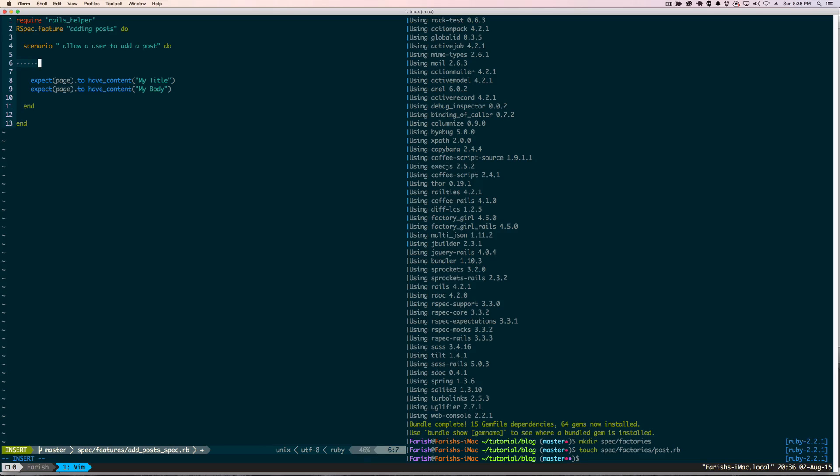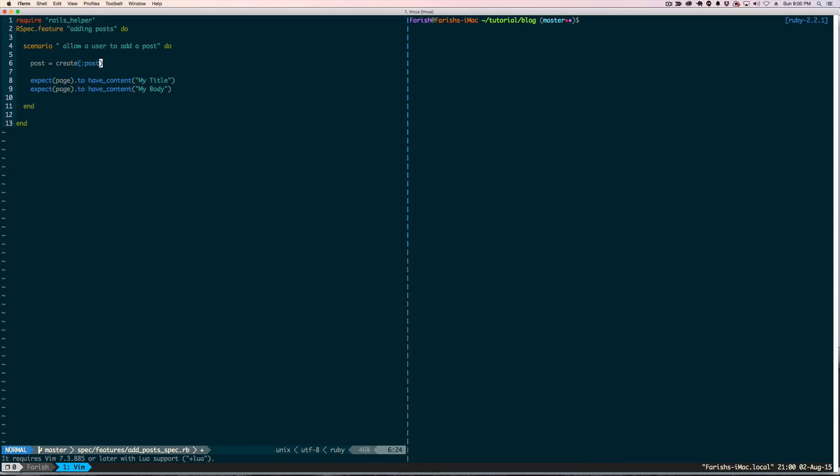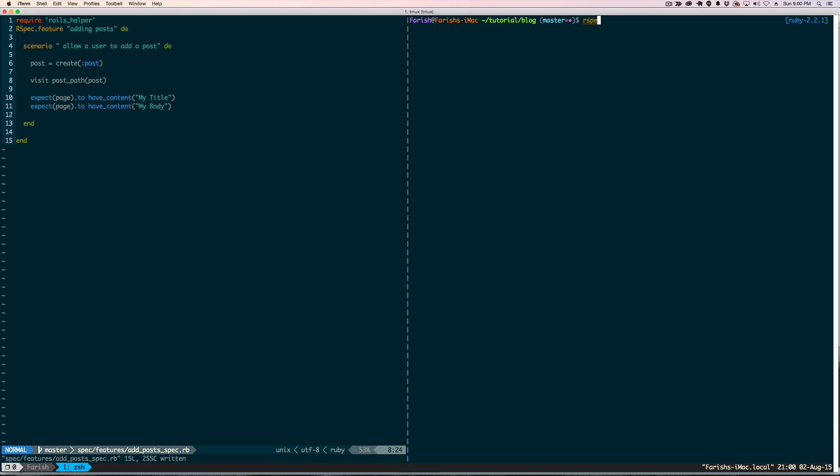And we are going to set up our factory in a variable. And we are going to call posts equal create posts. That is actually going to set and call our factory to this. And next we are going to visit the post path after we create the post. And now we are going to run our test.